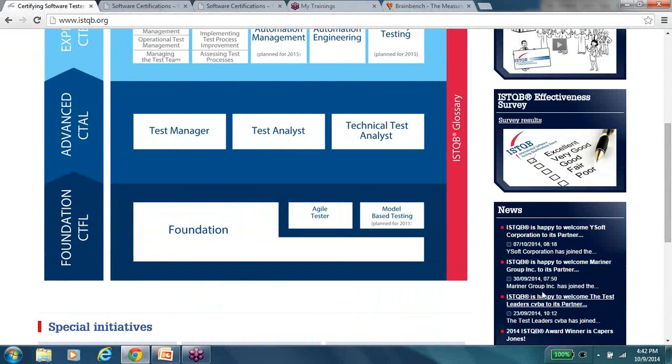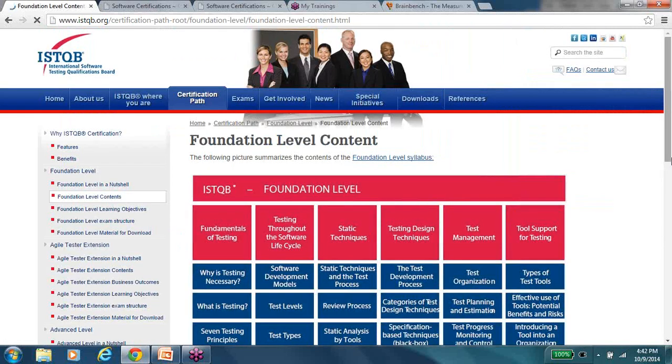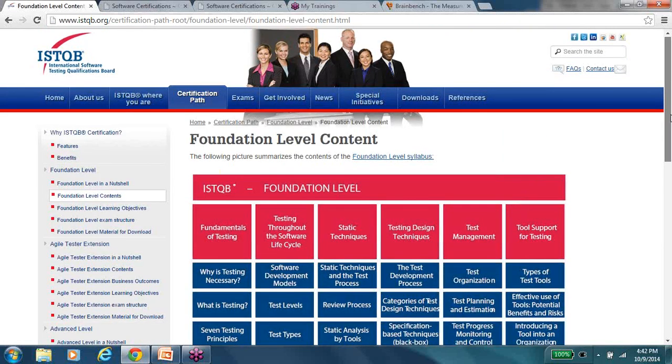So ISTQB, the good thing about ISTQB is that there are zero prerequisites. Anybody can appear for it. The examination duration is short. It is one hour. The syllabus is pretty good, pretty comprehensive. There are four areas of questions that you'll get.